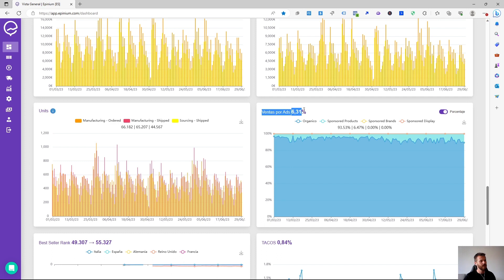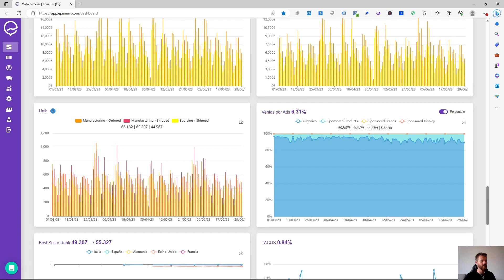Here we show the graph of sales by ads which tells us what percentage of the total revenue generated they sell from advertising. And here there is only 6%. Almost all of the sale comes organically by a good ranking of the product.